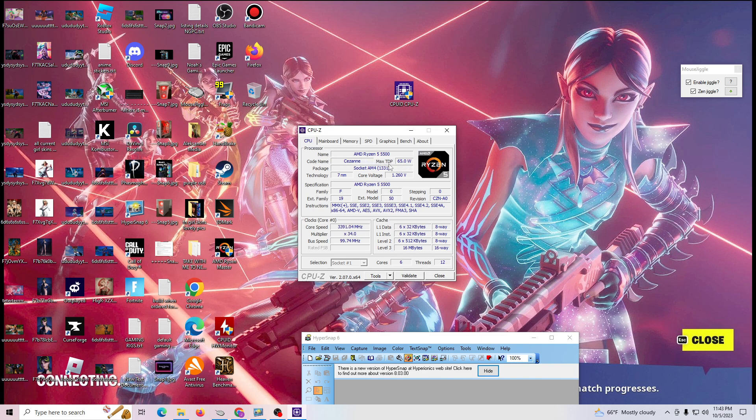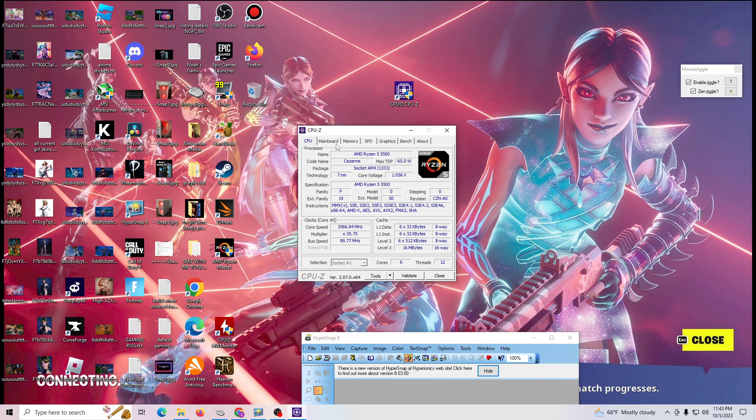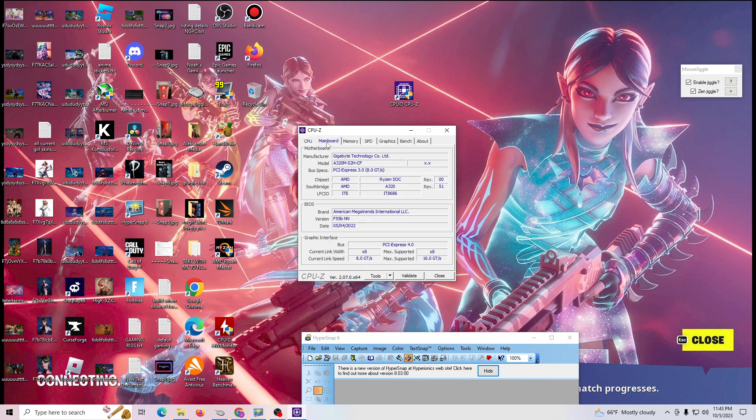So in this case, I have a Ryzen 5, but it gives you a bunch of details. So if you ever need to upgrade or figure out, hey, what type of RAM do I need?